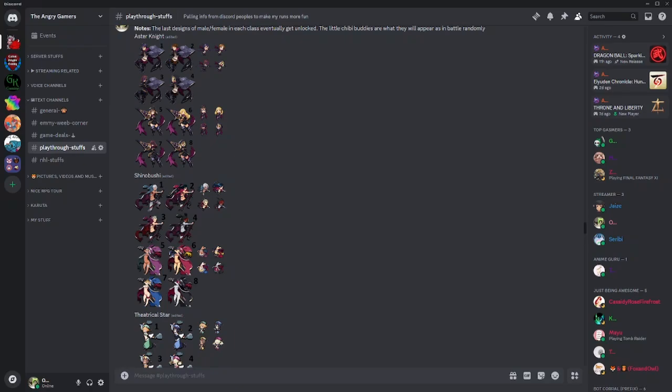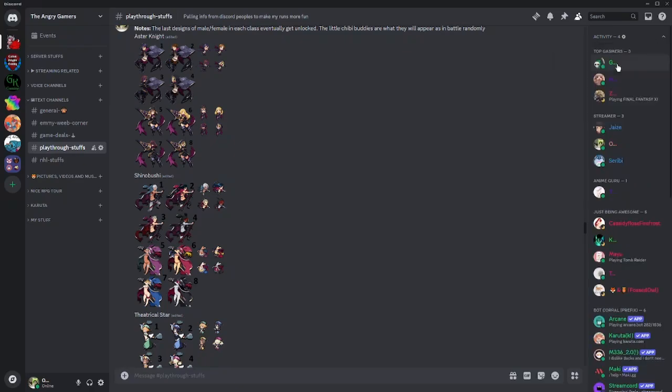One of the most annoying new features in Discord are the activity cards. They'll be up in your top right here and you can always hide them by going hide activity cards, but you still get that annoying tab.